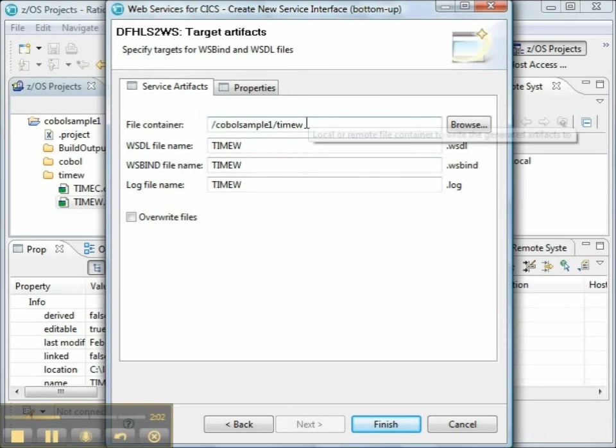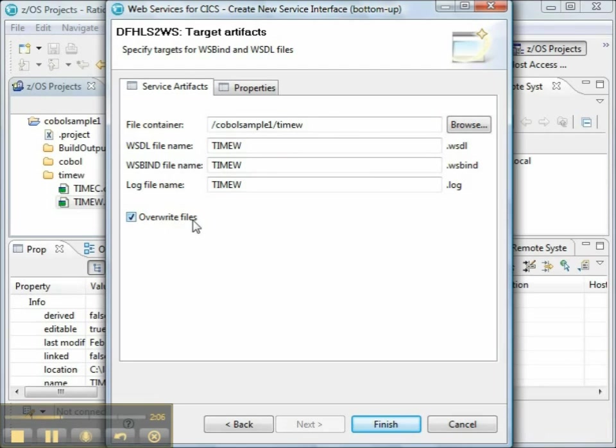The target artifacts will be generated by the wizard. We want to overwrite existing files, if necessary. It's going to create the WSDL document for us, the WSBind document for us, and it's going to create a log file.